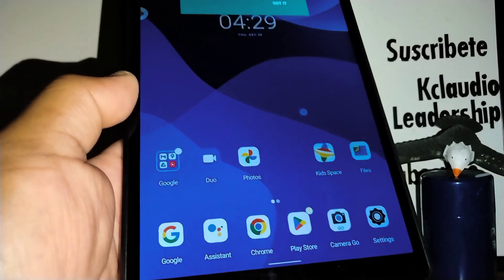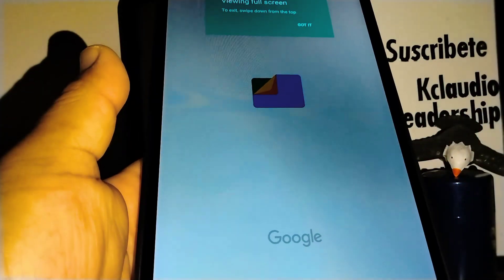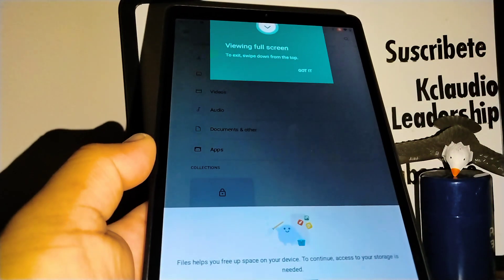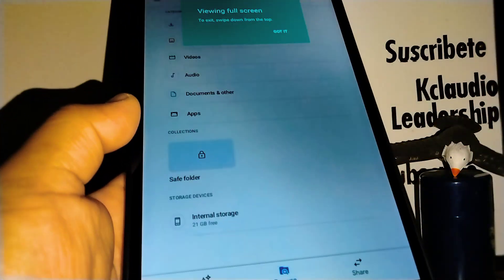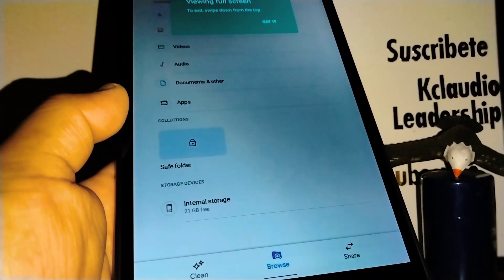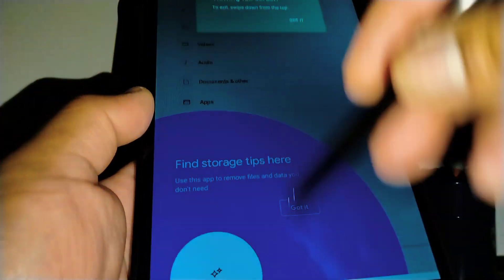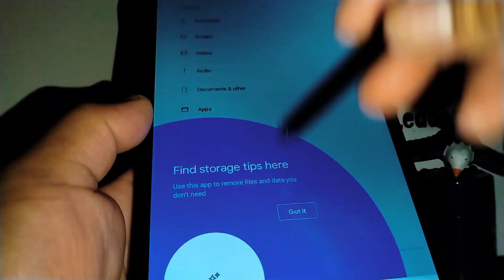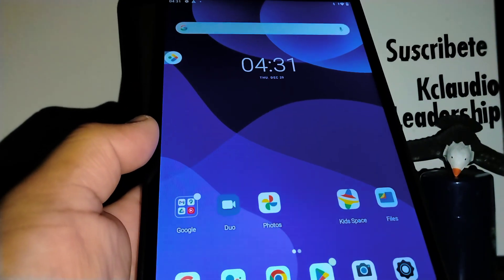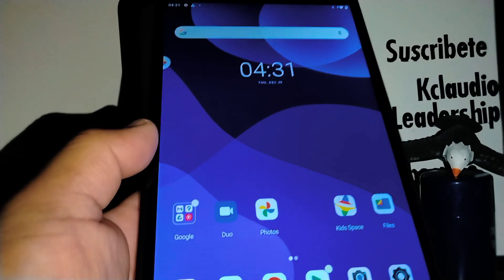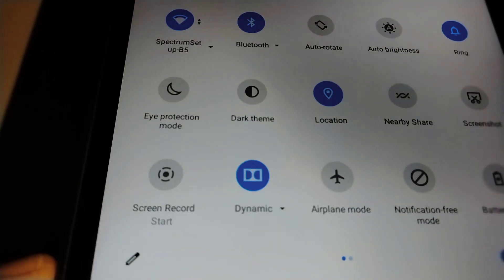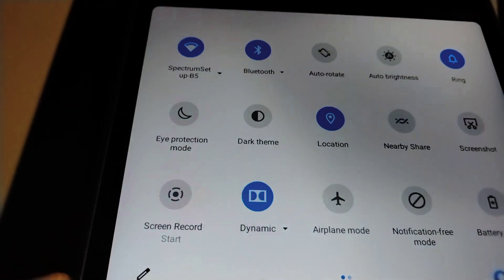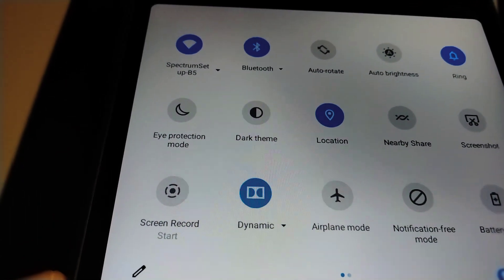There you go! You can see this is basically the video that I recorded on my tablet. Now from here you can edit your screen recording, share your screen recording, and things like that. I hope this tutorial was helpful for you.